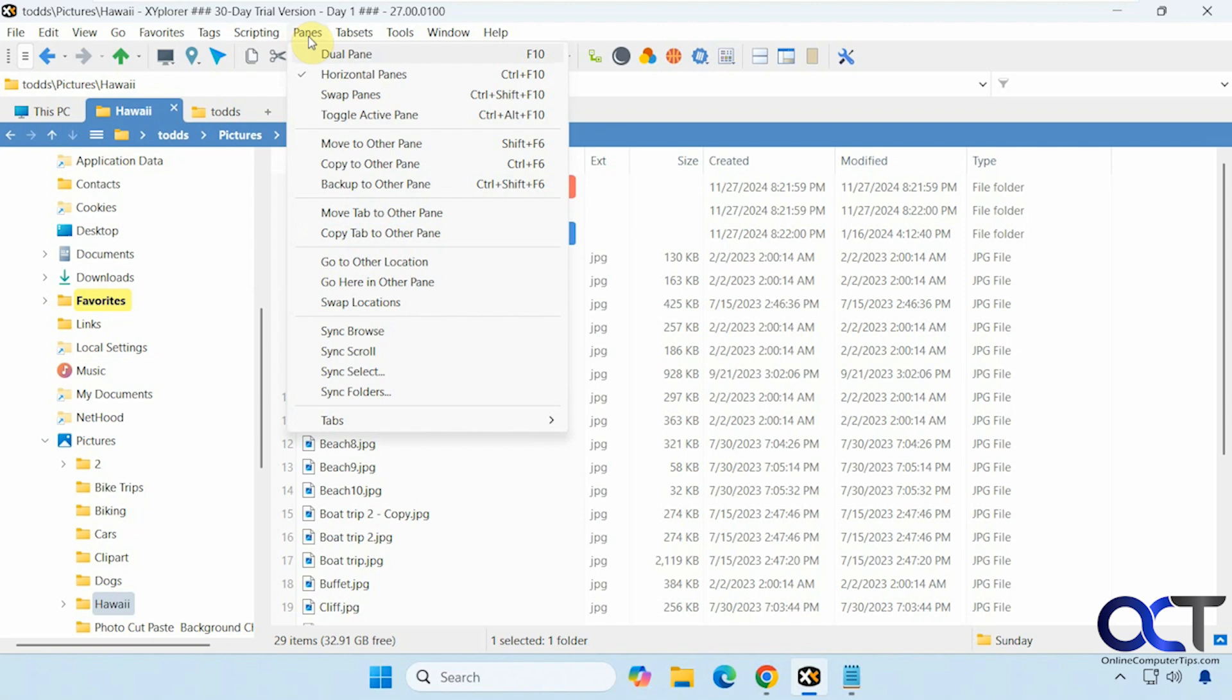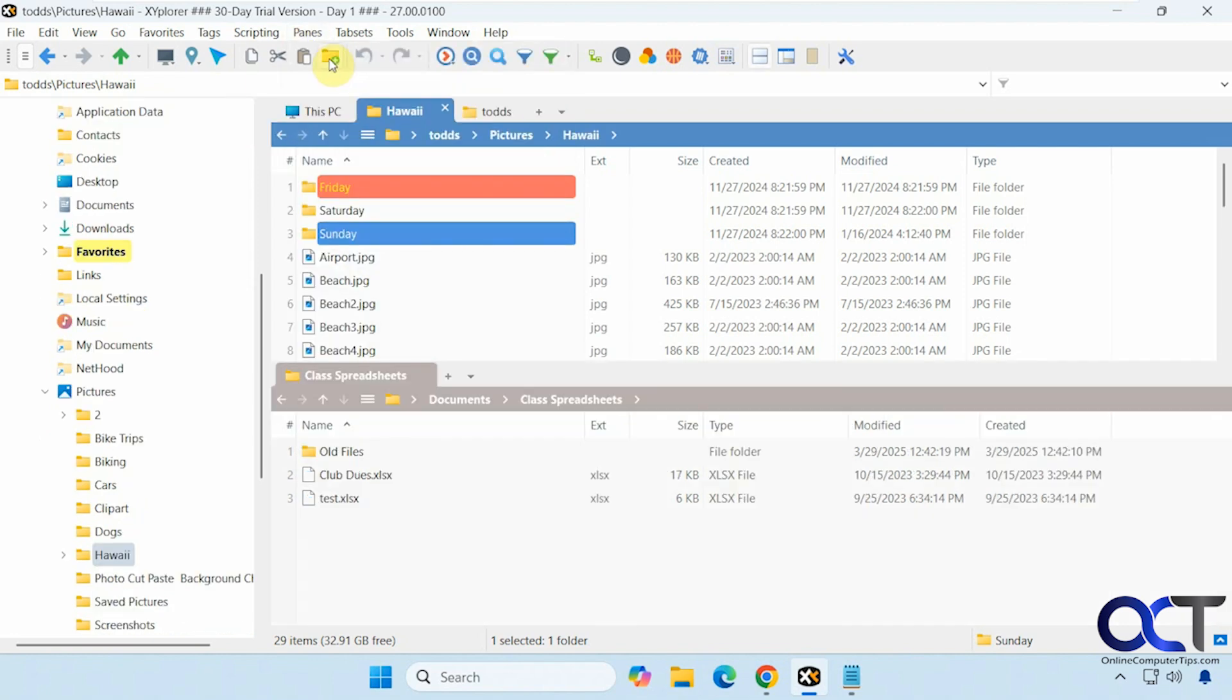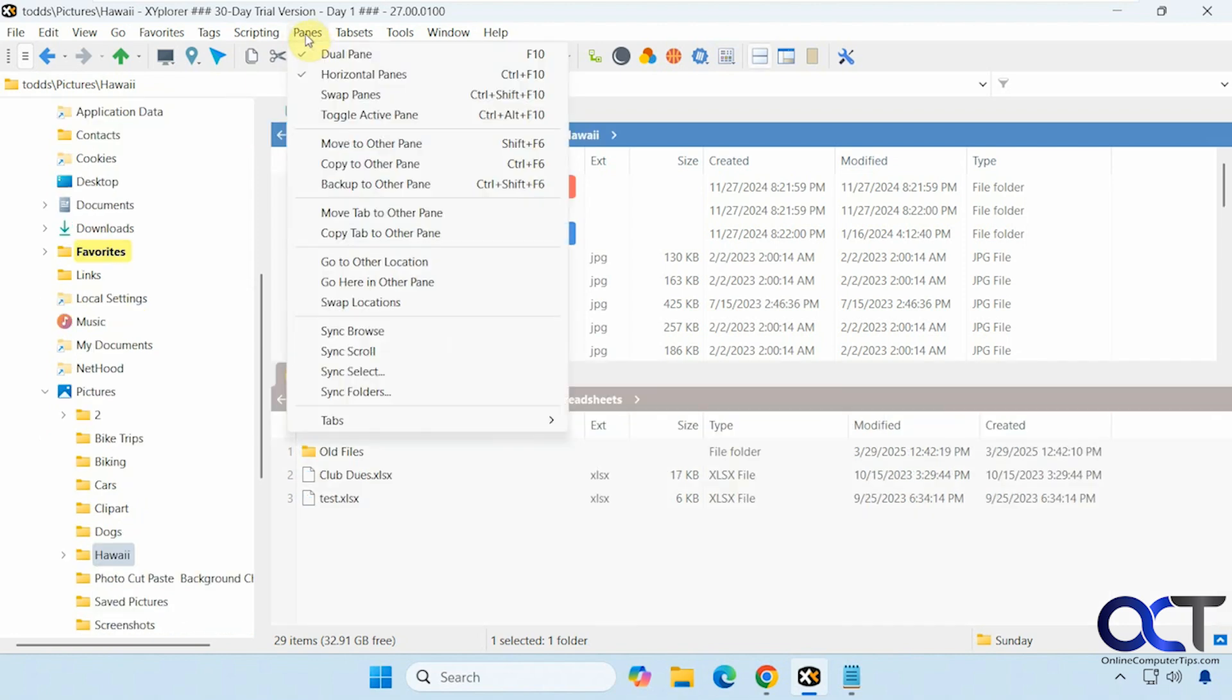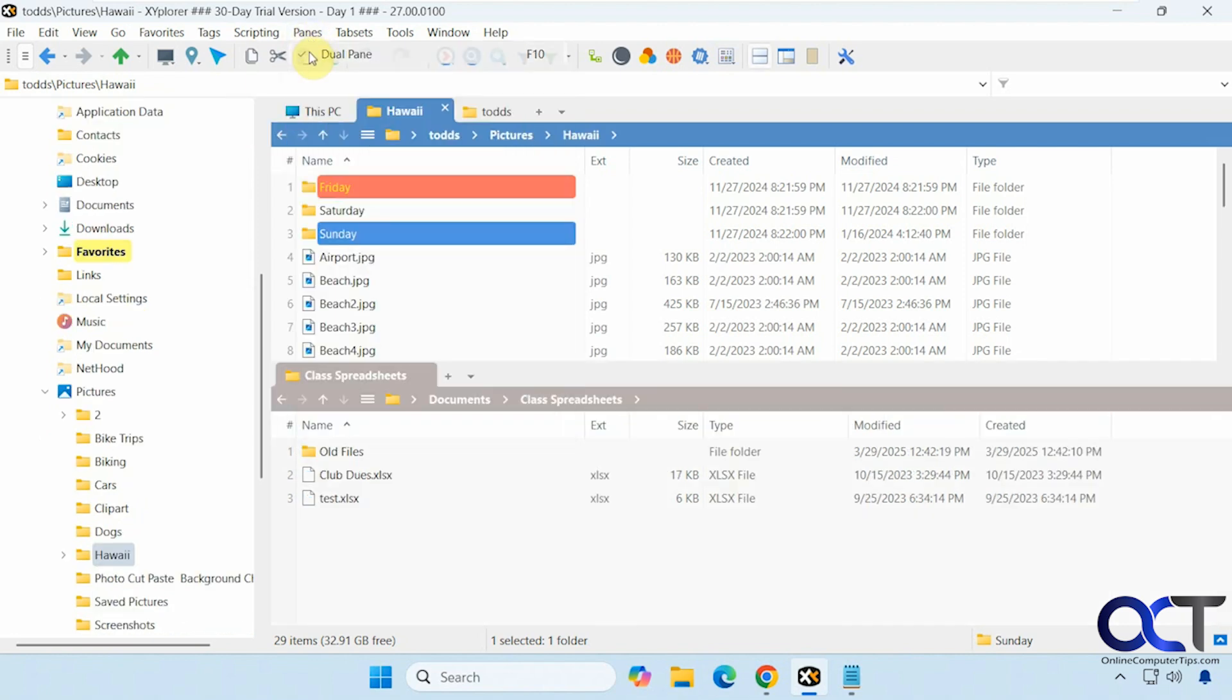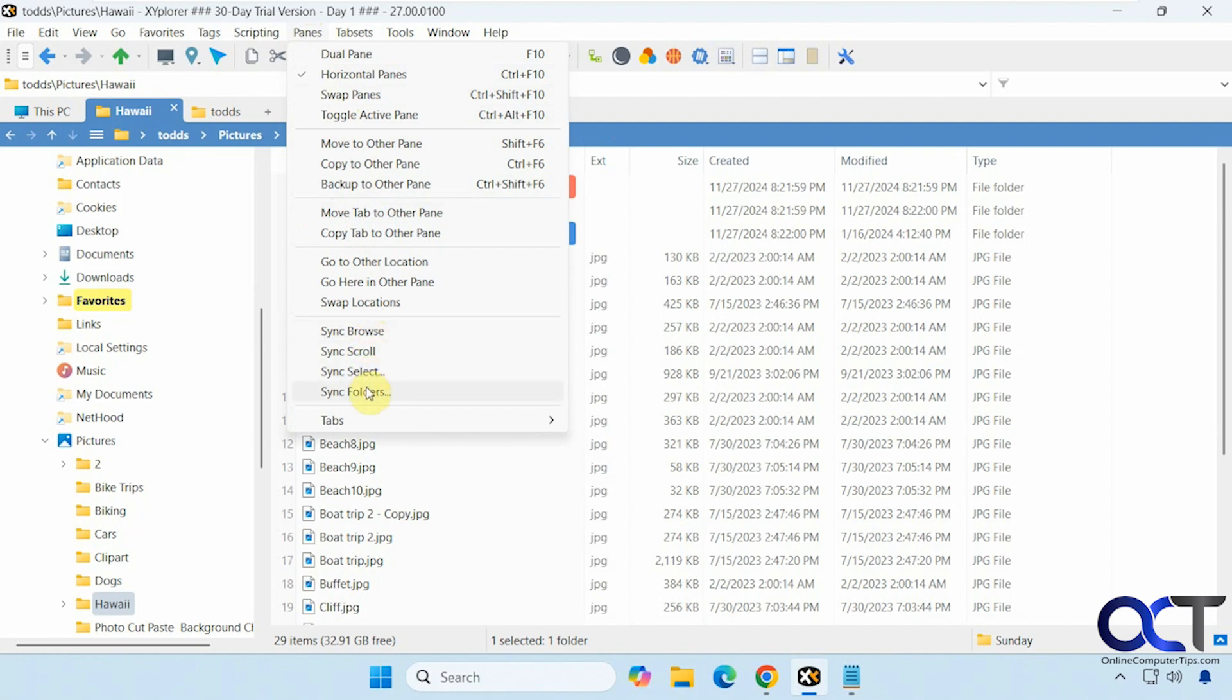Panes. If you want to have the dual pane. Do that. Swap the panes. Toggle active pane. You obviously have to have the panes open to use these options here. Sync and browse. Sync the folders and so on.